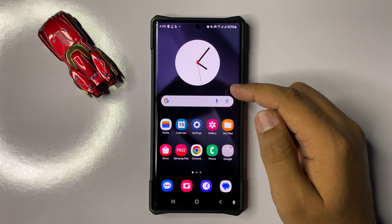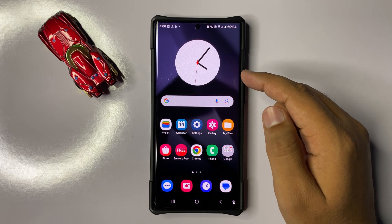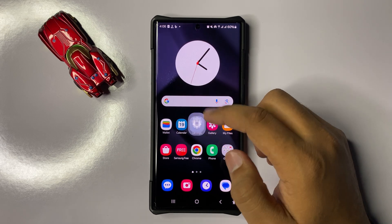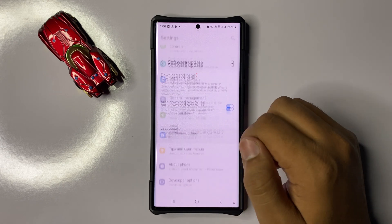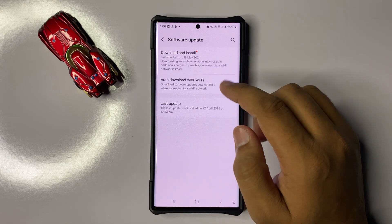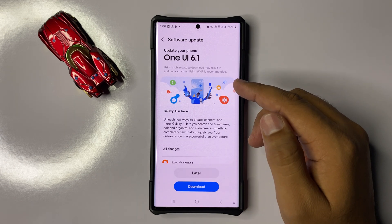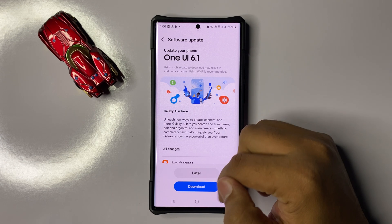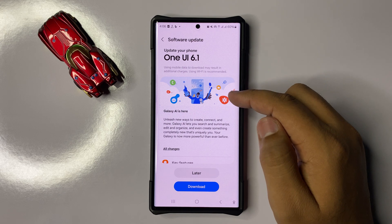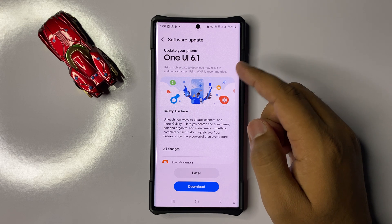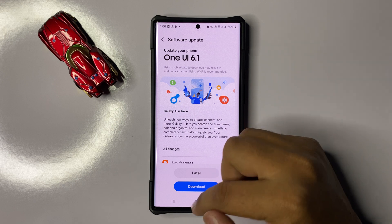If you are still facing the issue, try updating your mobile software. Open Settings, scroll down to the end and click on Software Update, then click on Download and Install. If you have any pending software update, tap Download to install it. After updating to the latest version, your camera will start working properly.